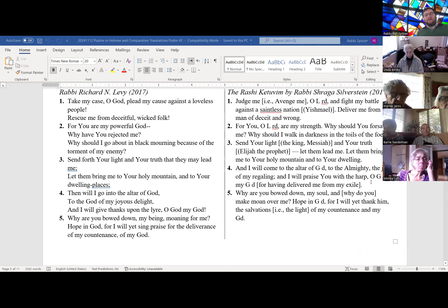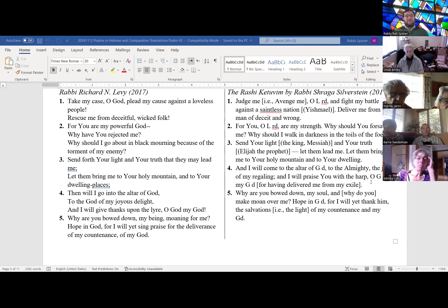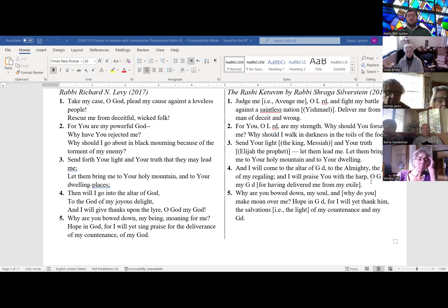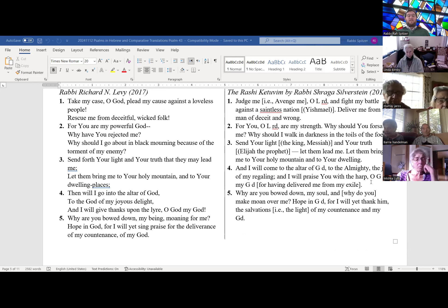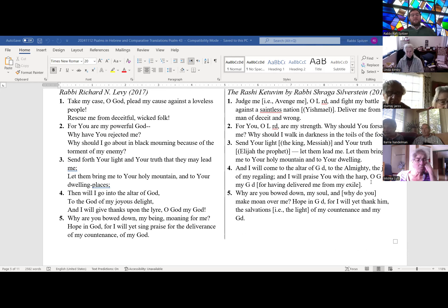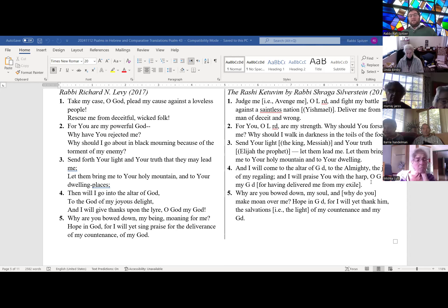Another translation: Take my case, God — take my case, O God, plead my cause against a loveless people, rescue me from deceitful wicked folk. For you are my powerful God. Why have you rejected me, why should I go about in black mourning because of the torment of my enemy? Send forth your light and your truth that they may lead me, let them bring me to your holy mountain and to your dwelling places. Then will I go to the altar of God, to the God of my joyous delight, and I will give thanks upon the lyre. O God my God, why are you bowed down my being, moaning for me? Hope in God, for I will yet sing praise for the deliverance of my countenance, of my God.